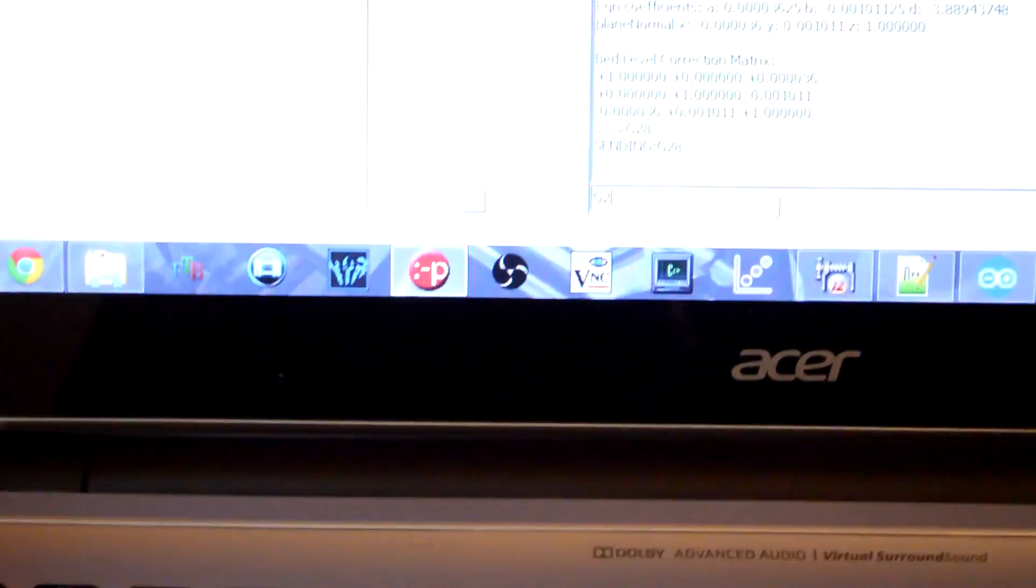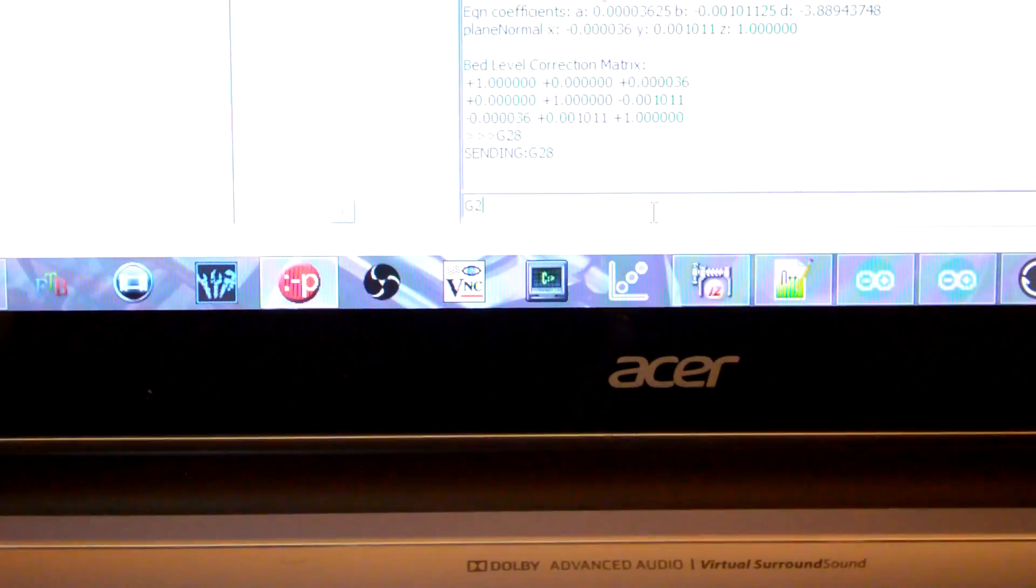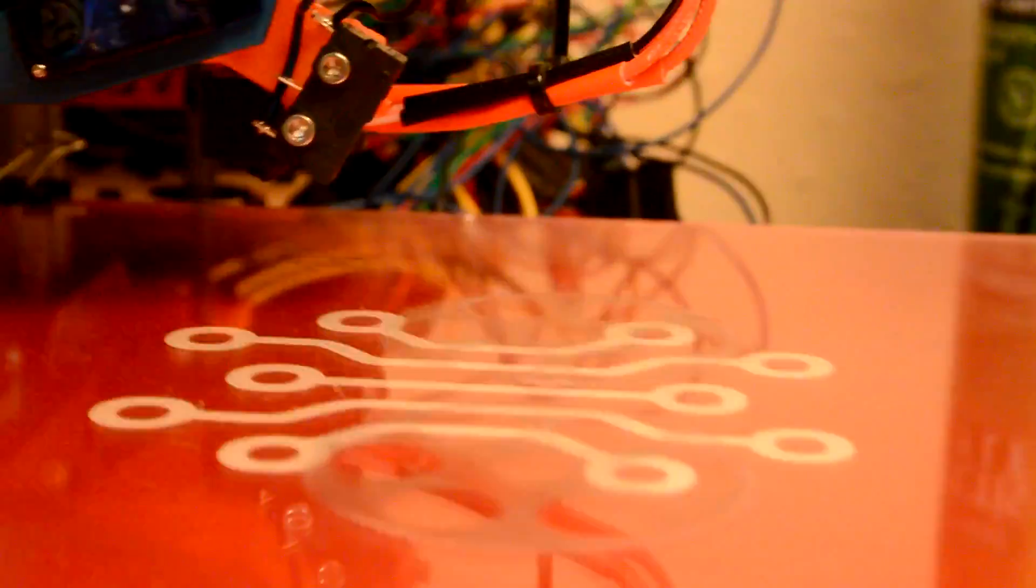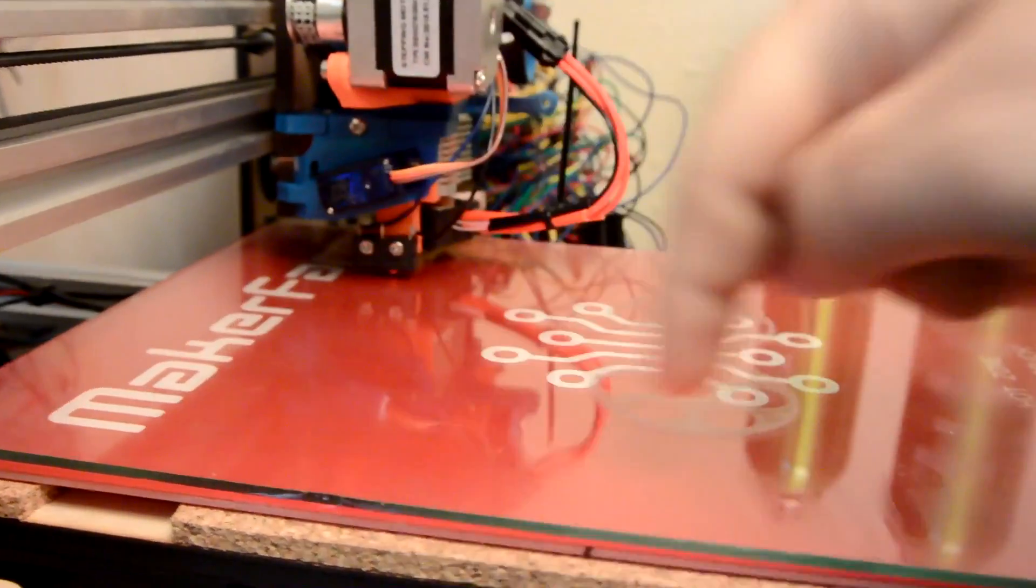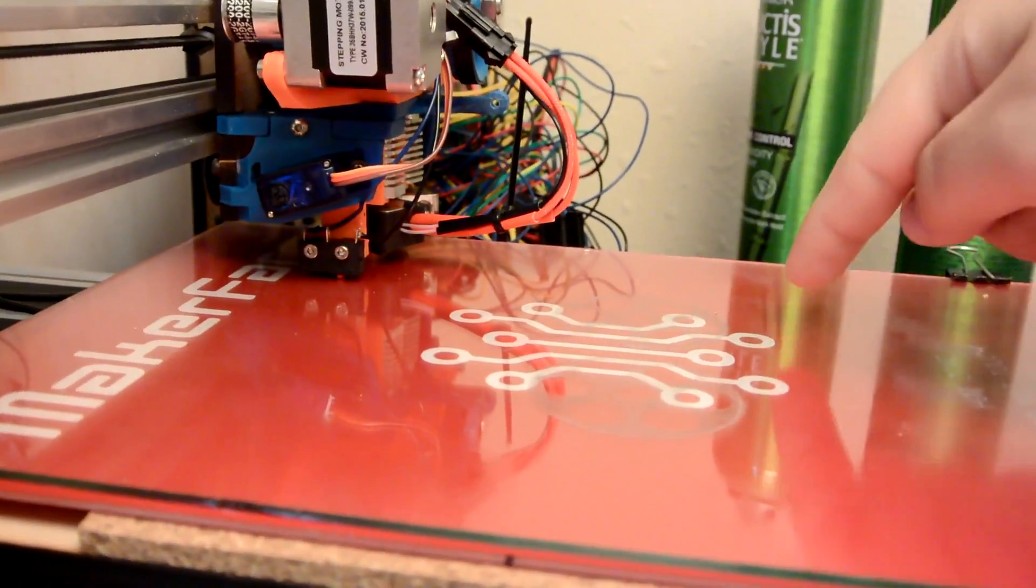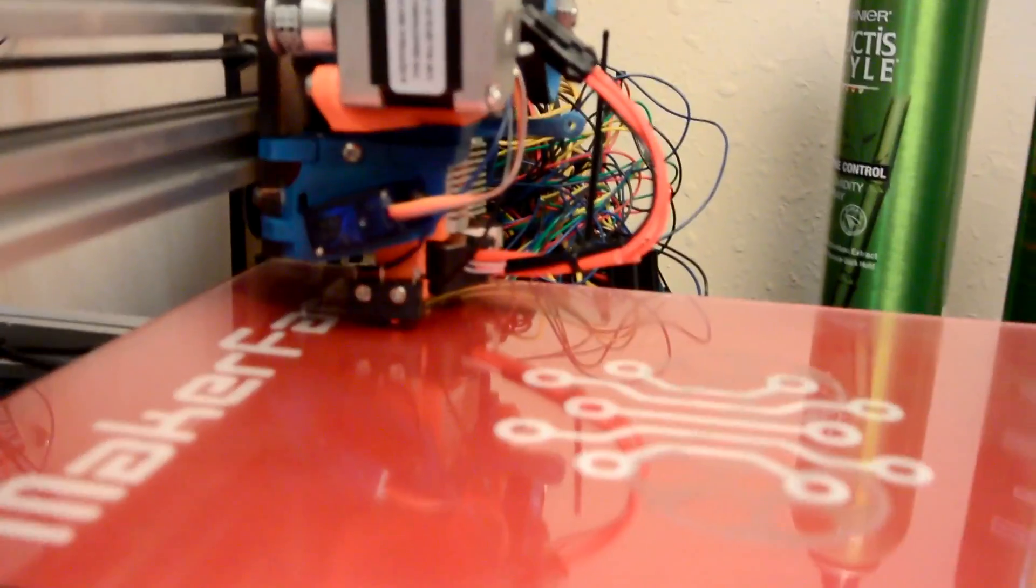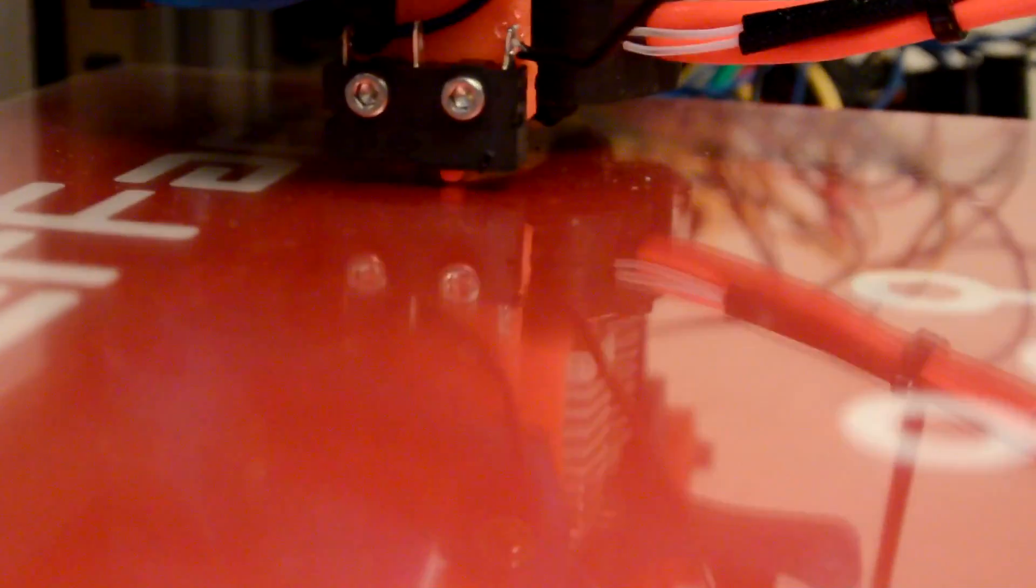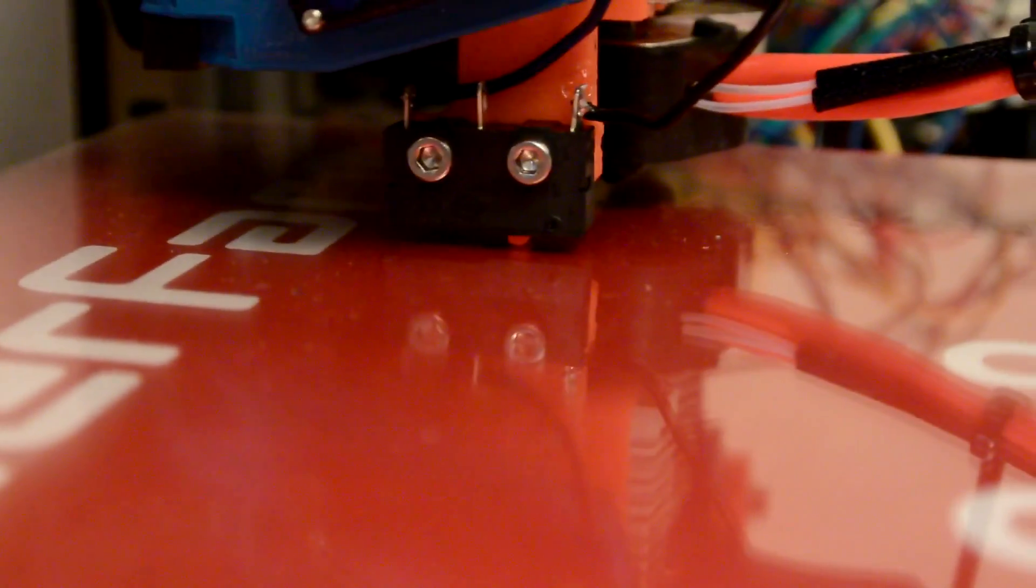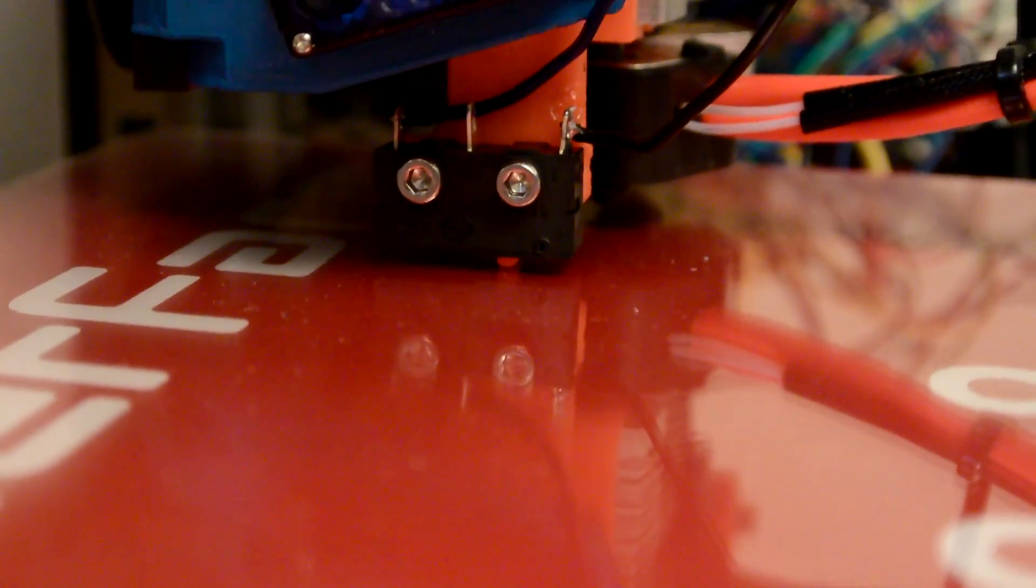Now the next command is G29, which is going to initiate the auto bed leveling. So what this is going to do is it's going to go to four points. It's going to go to four corners. It's going to go there, there, here, and here. And it's going to tap off and see how far away the bed is.